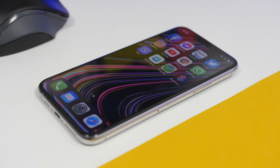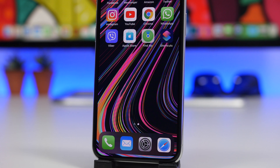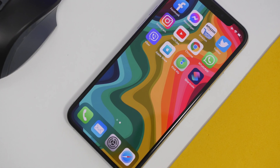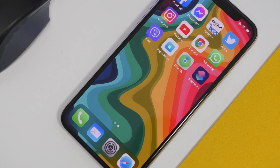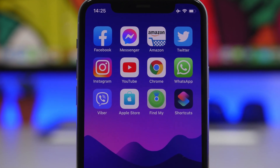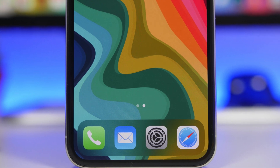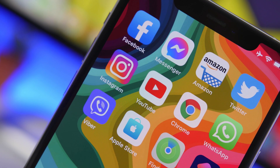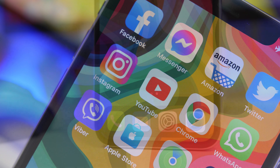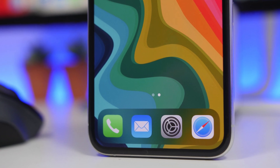Hey, what's going on everyone, this is Ariviews back with another video. Today I will show you how to set up dynamic wallpapers on the home screen and lock screen of your iOS 14 device. This is a new feature that Apple has added to iOS 14.3, which currently is in beta stages. If you have the iOS 14.3 beta installed you can try it out right now, otherwise you will have to wait a few weeks for it to be released to the public — probably in December.